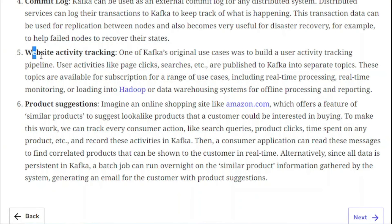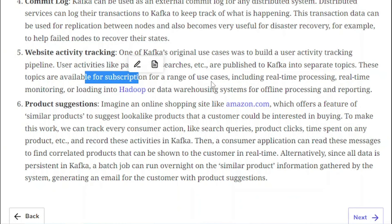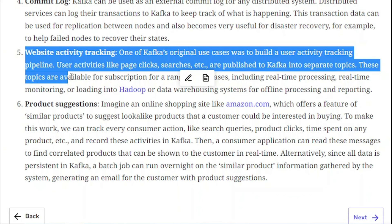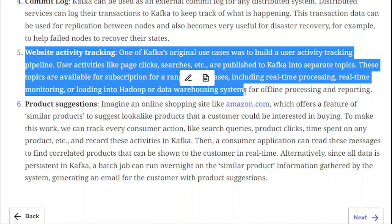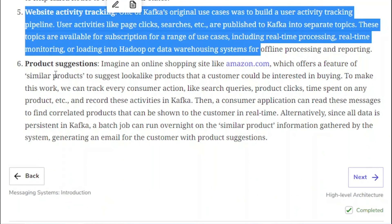Another use case is website activity tracking — one of Kafka's original use cases was to build a user activity tracking pipeline. User activities such as page clicks and searches are published to Kafka into separate topics. These topics are available to subscribers for use cases including real-time processing, real-time monitoring, or loading into Hadoop or a data warehousing system for offline processing and reporting. This was actually the major reason why Kafka was originally created.